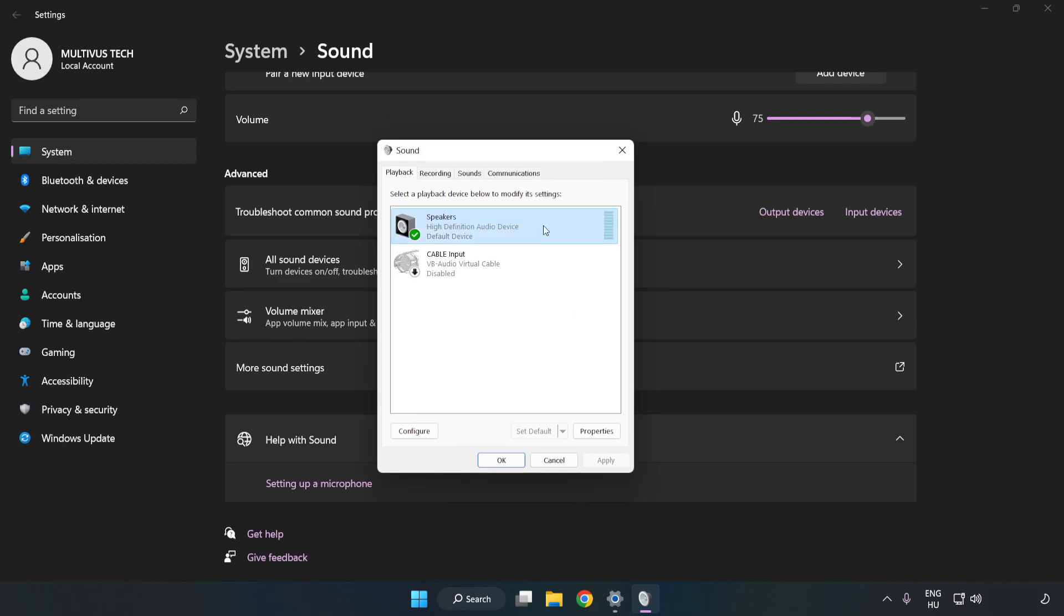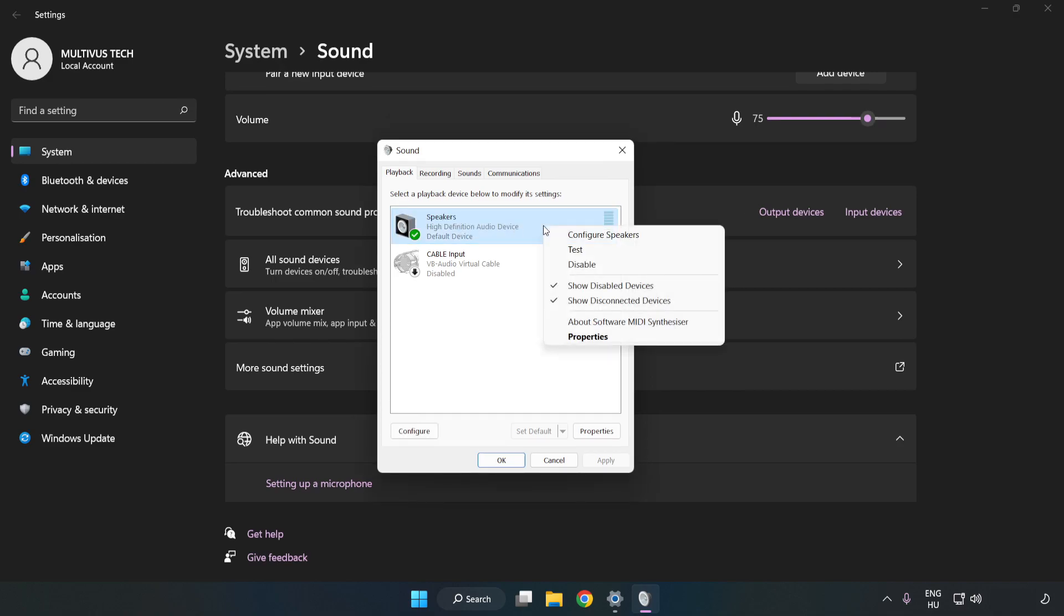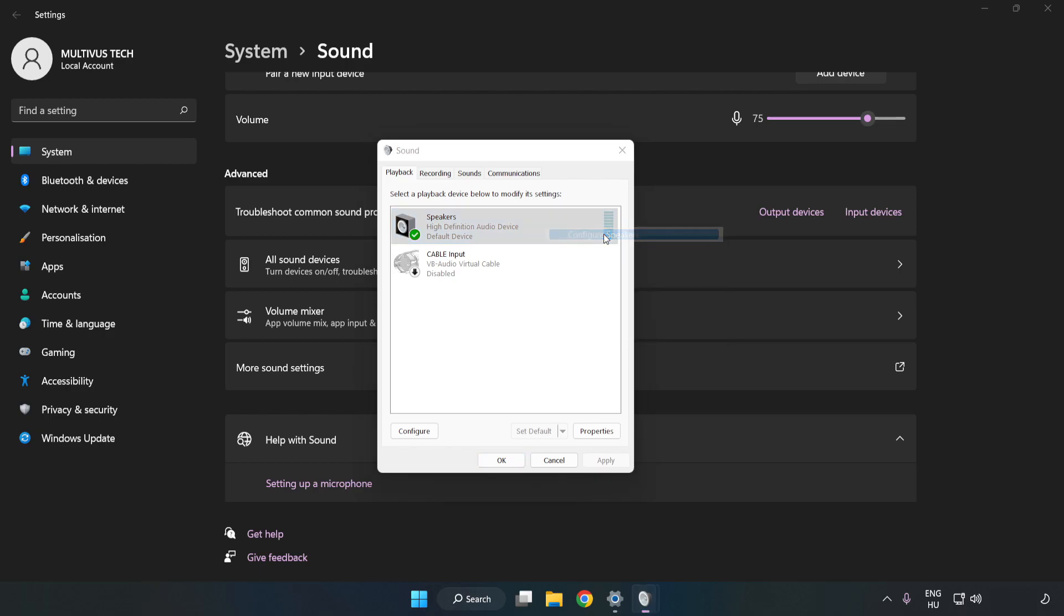Right-click your used audio device. Click Configure Speakers. Complete your setup.